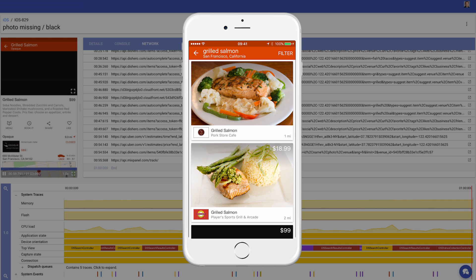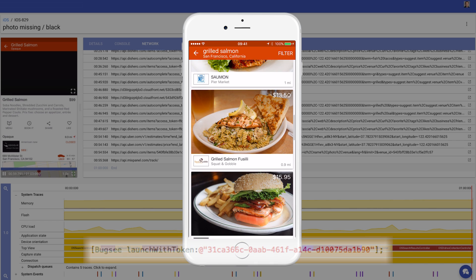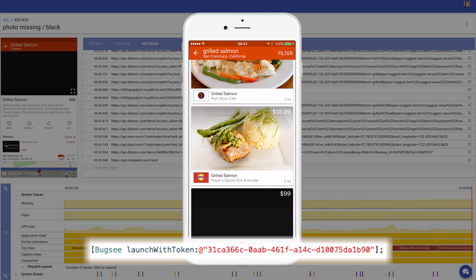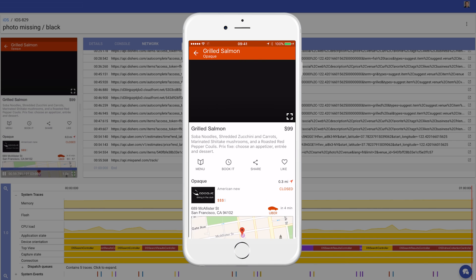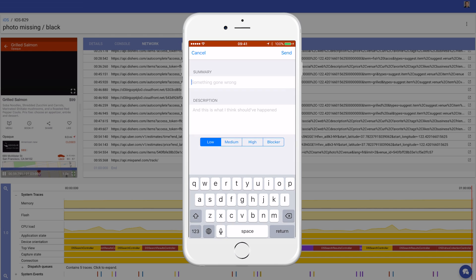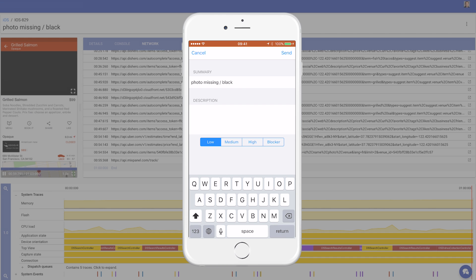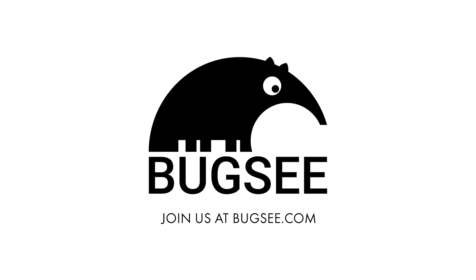So how did Alvin get all this? By literally adding one line of code. His users and testers are now able to send detailed bug reports with videos and logs just by taking a screenshot. That means Alvin gets to spend less time on bugs and more on new features. And you can too by registering for free at Bugsy.com.